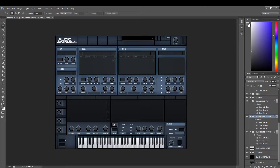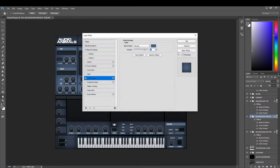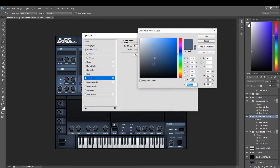In this video we're going to go through how to change the color scheme in Serum. We start with the background middle — all we do is hit color overlay and change it to red.